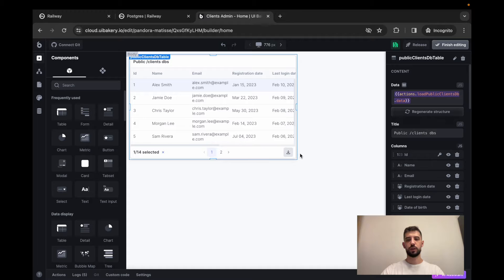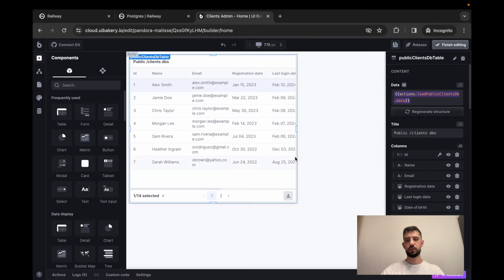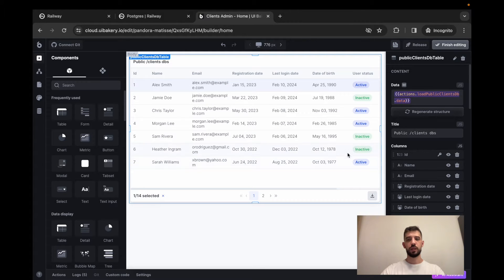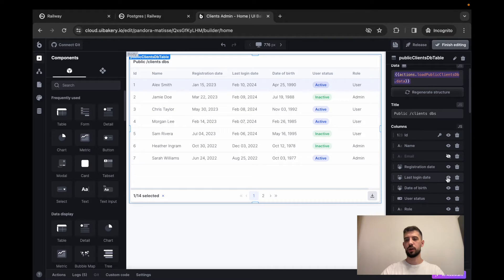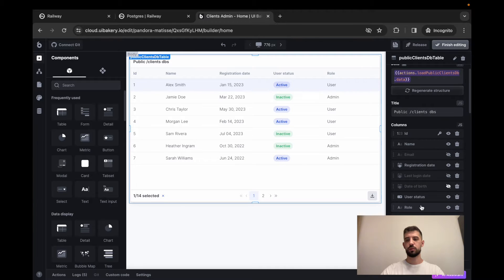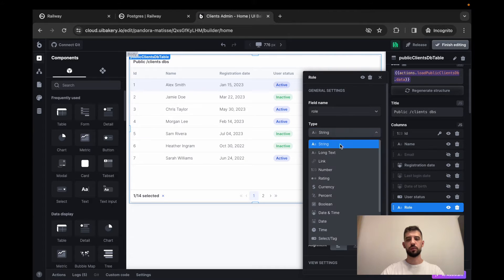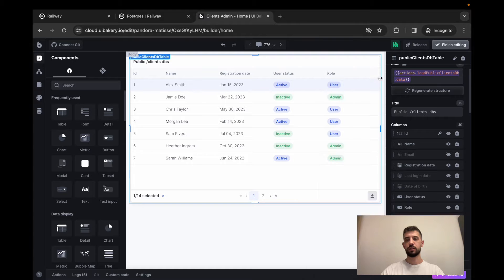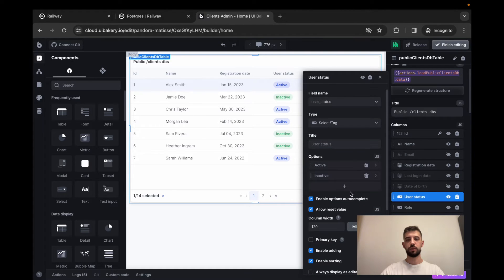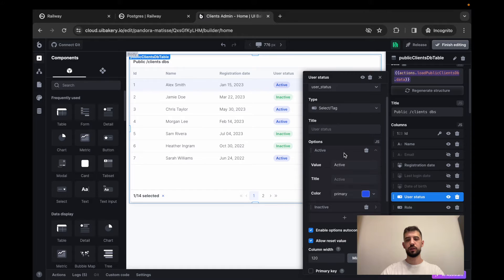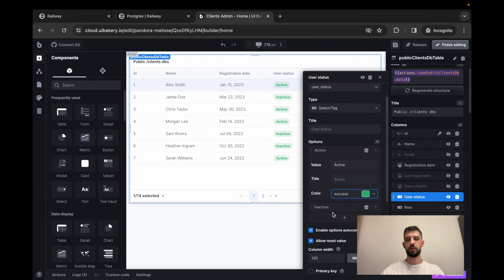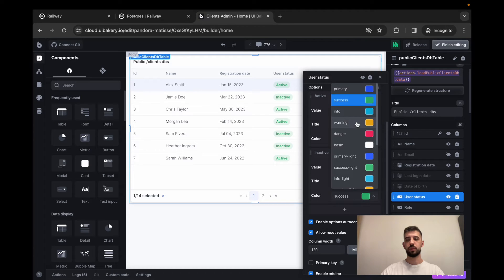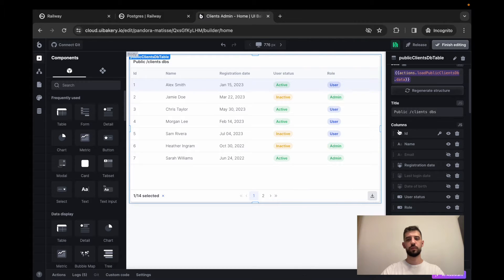I'll make it bigger. Also, let's remove not important columns here. This one, this one. Also, I want to see my role as a select tag, probably configure user status display. And let's say active will be green. Inactive will be warning.